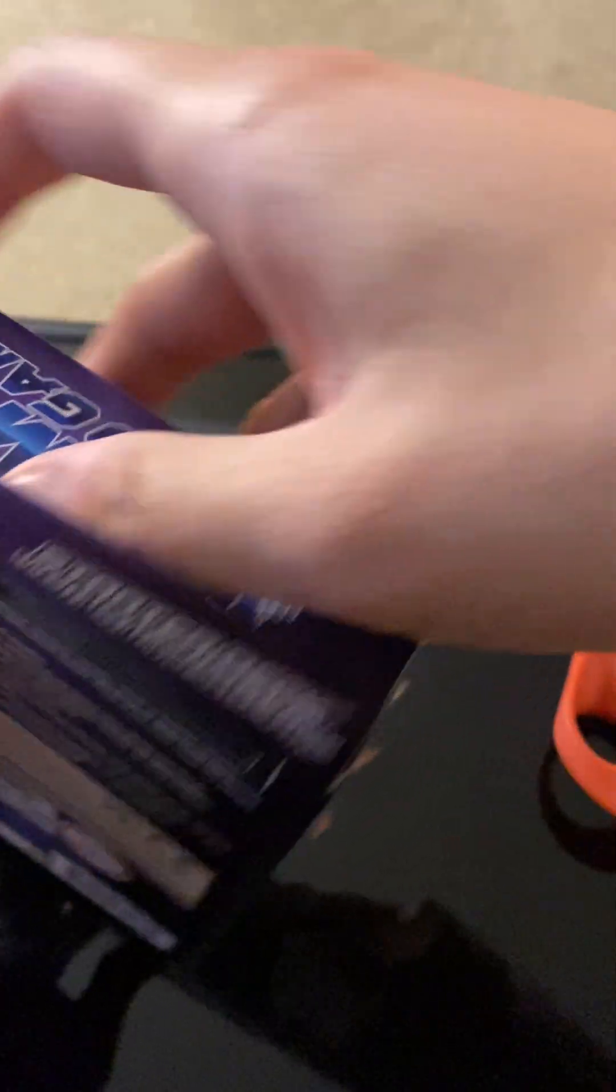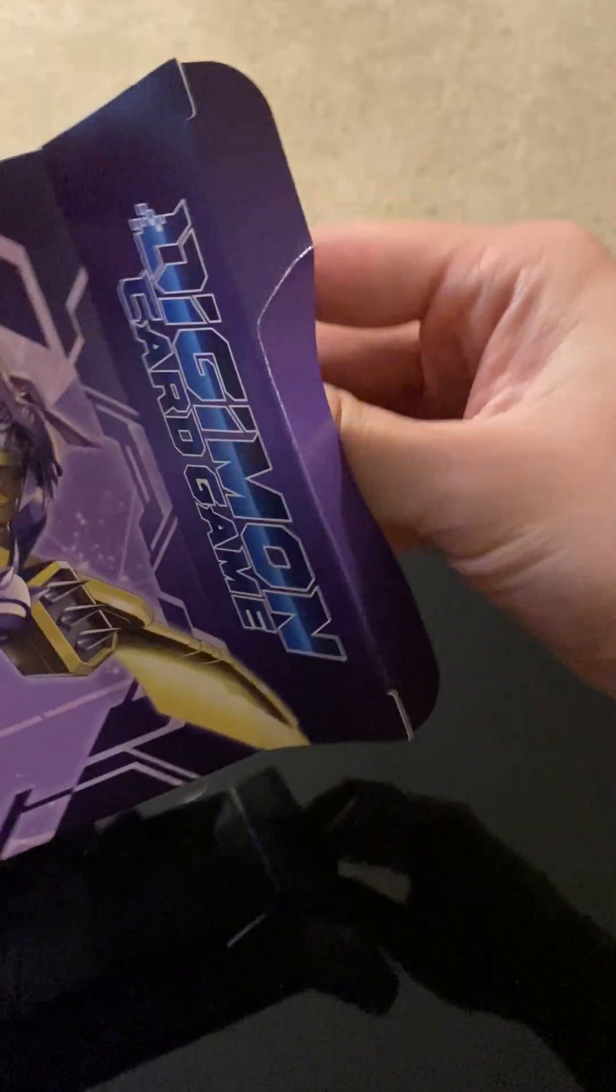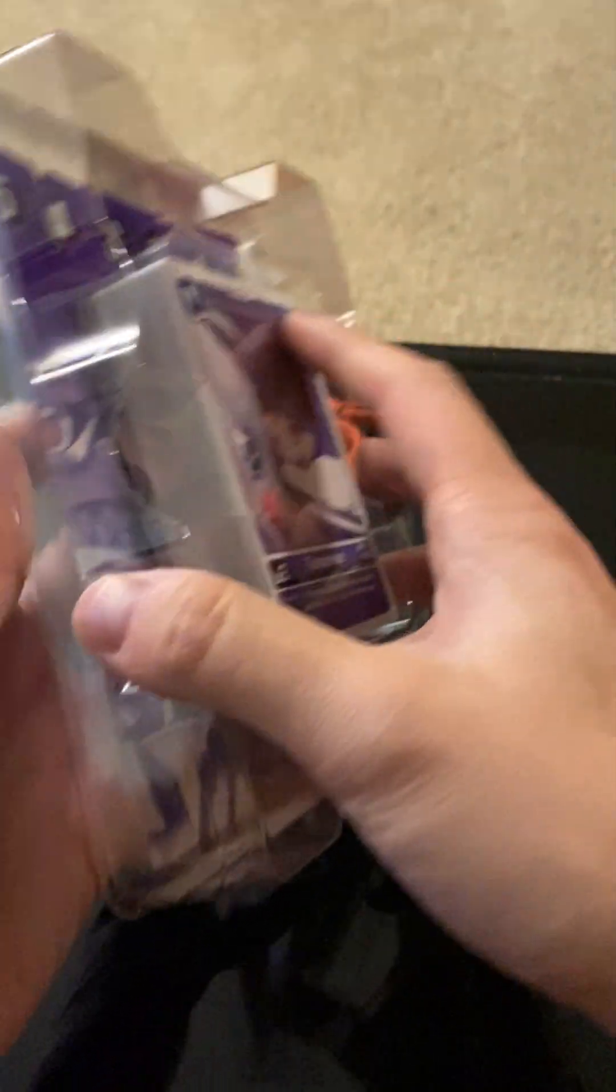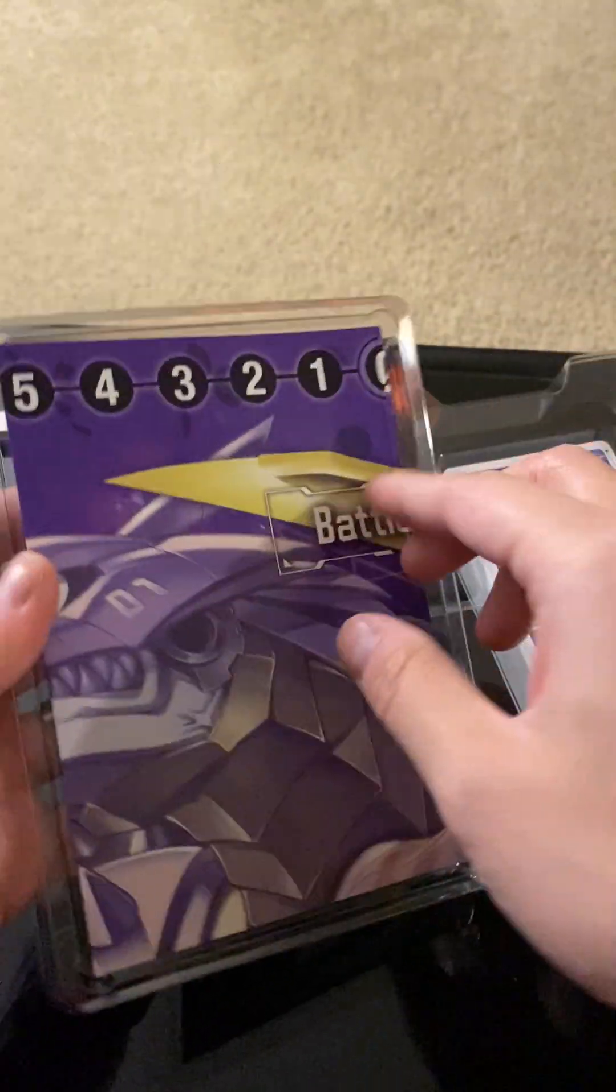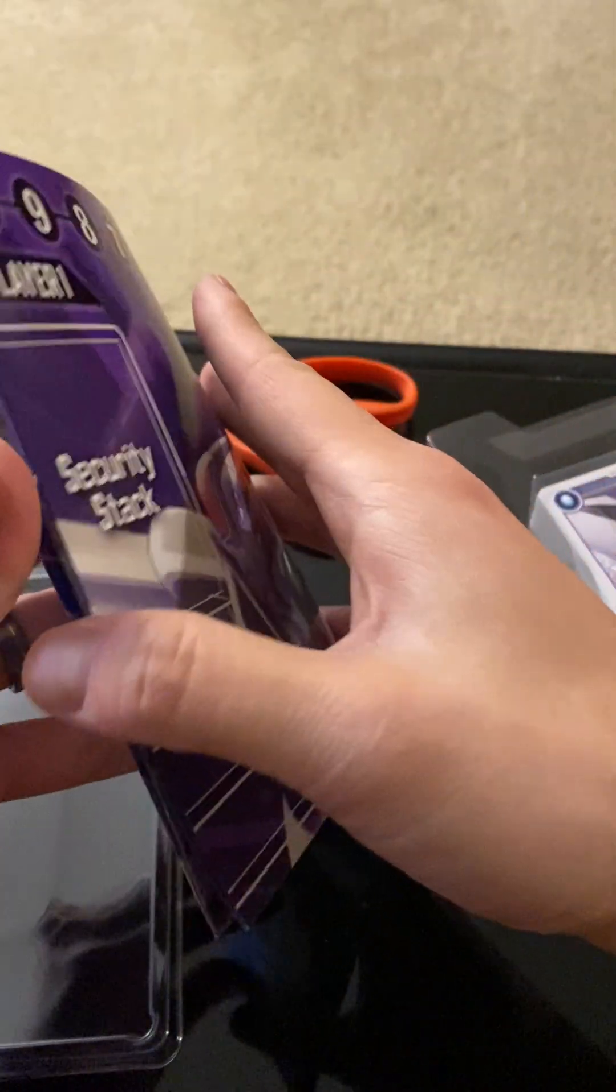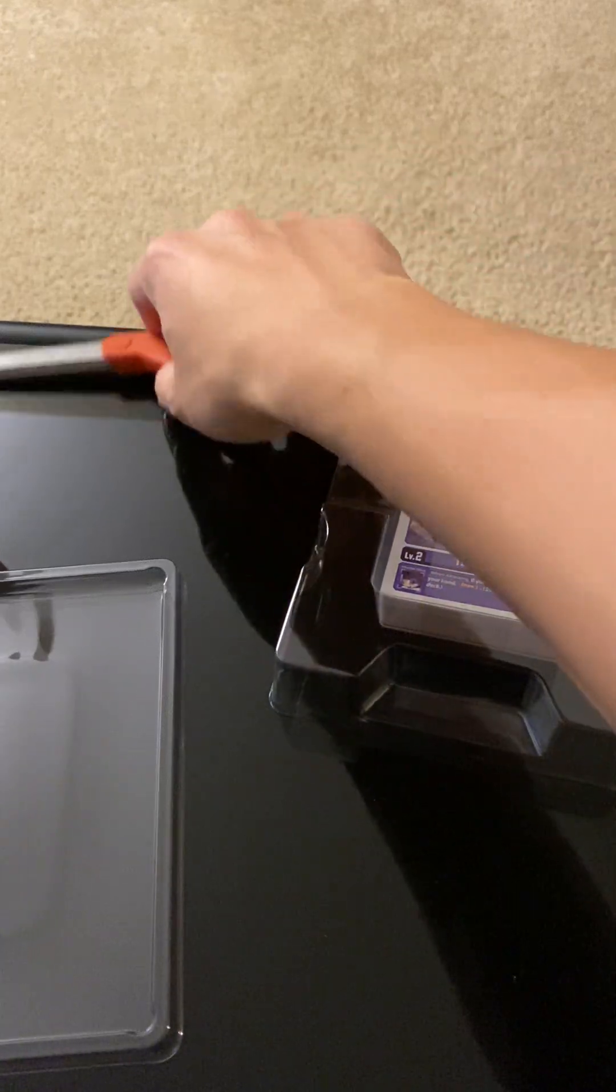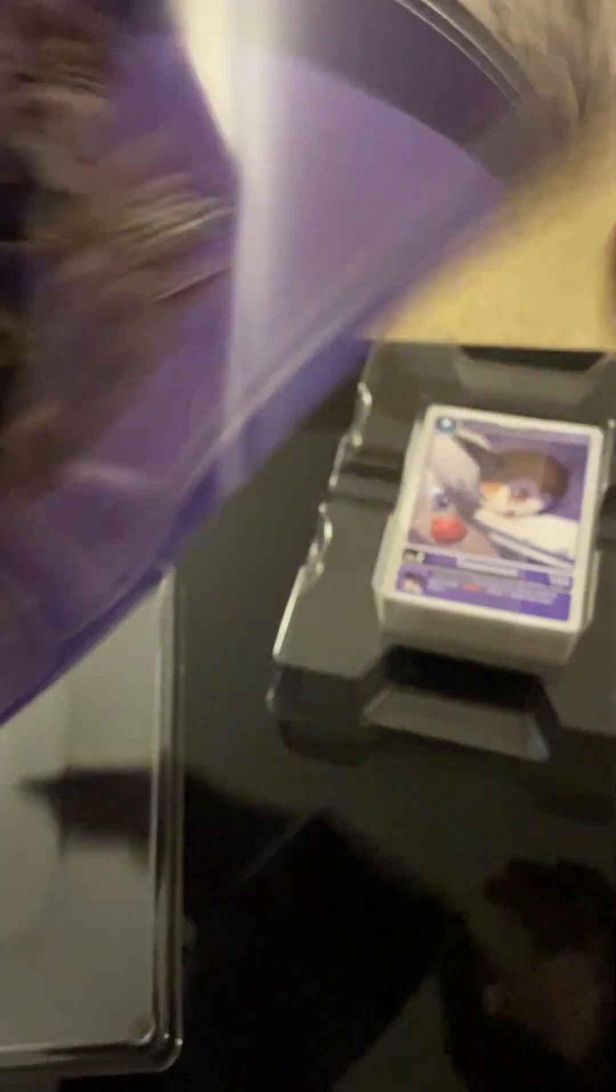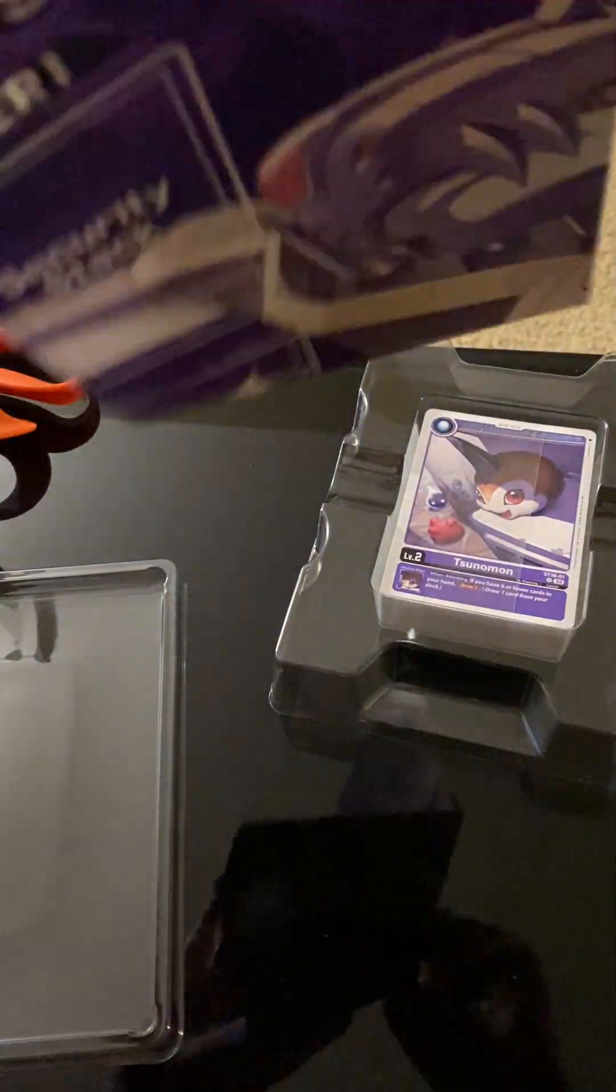Alright, here we go. I'll show you what's in this box. So, first off, we got the playmat. The cards were falling. You can see this playmat here.